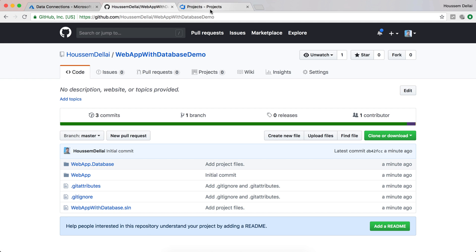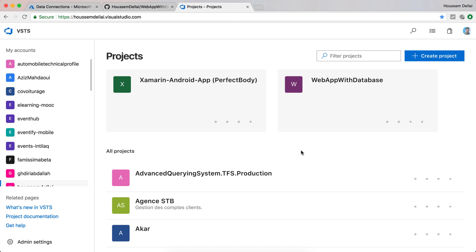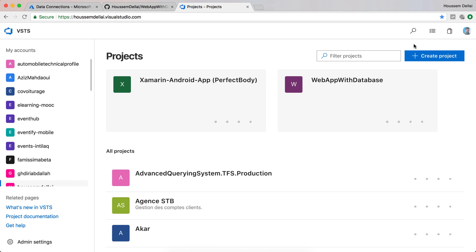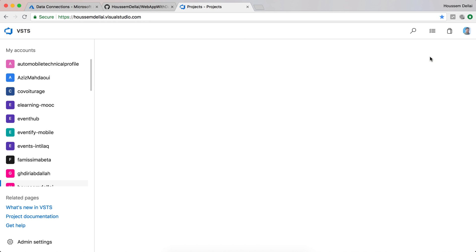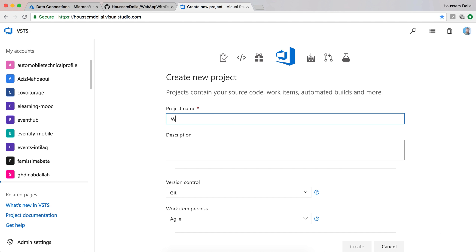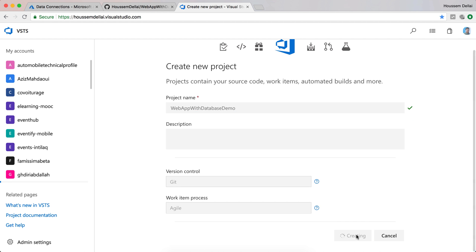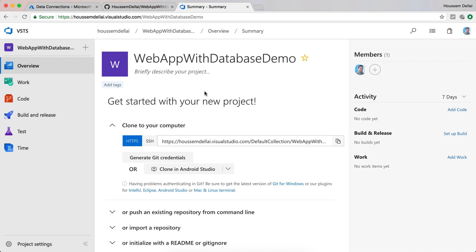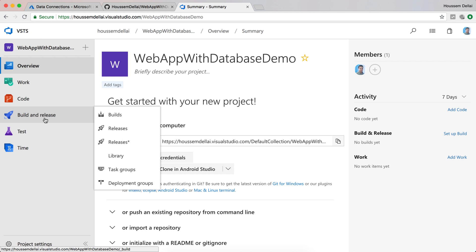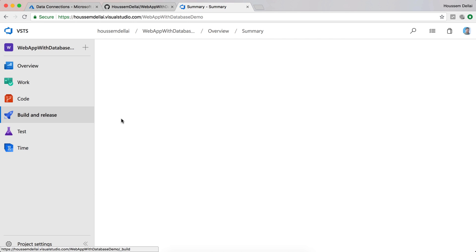Next, let's start creating the CI and CD pipelines. Here I'll be using VSTS — Visual Studio Team Services — to do that. I'll go to my VSTS account, which you can create for free, and create a new project. I'll call it 'web app with database demo' and click Create. Once the project is created in VSTS, I'll go to Build and Release and select Builds.